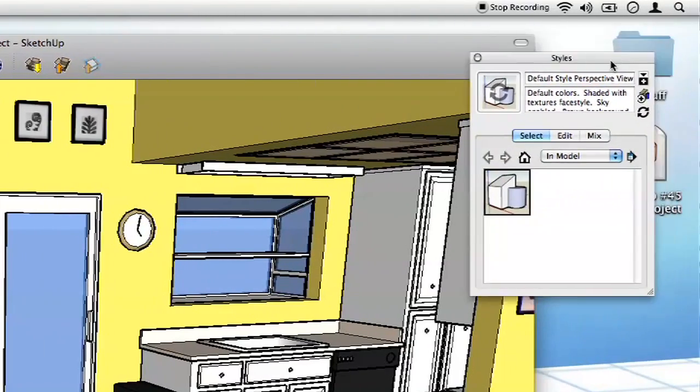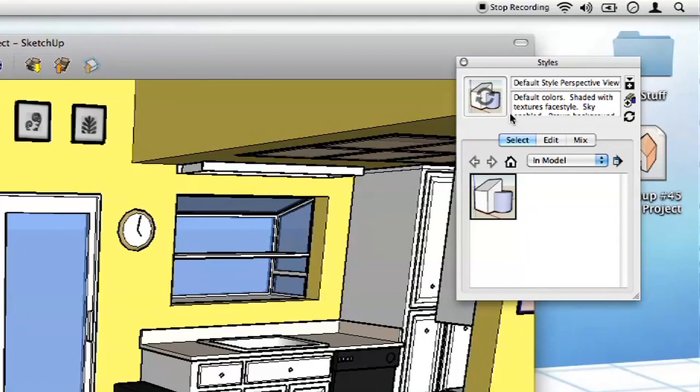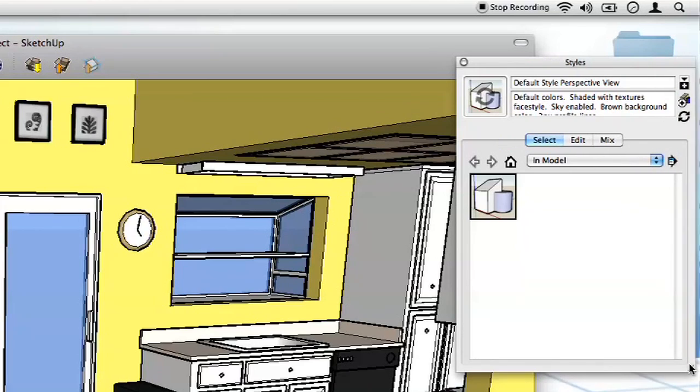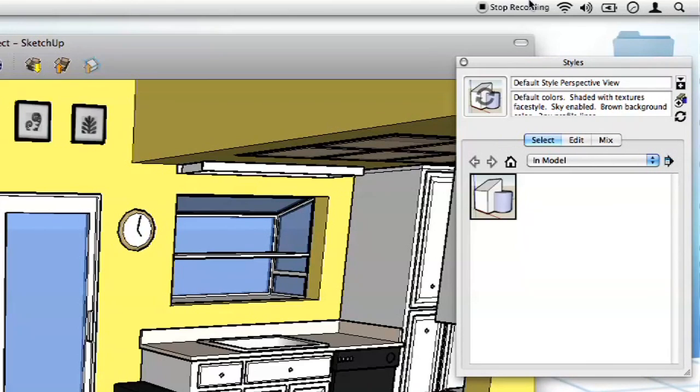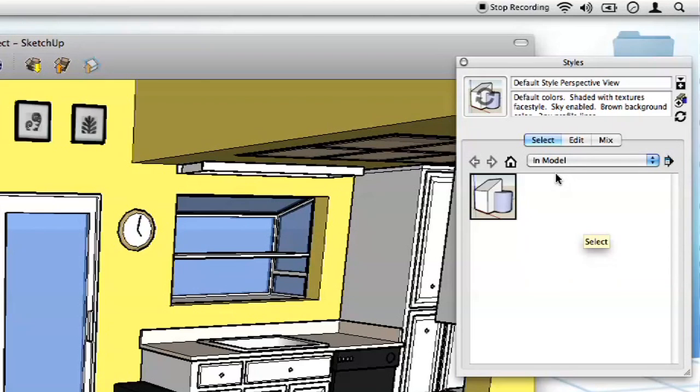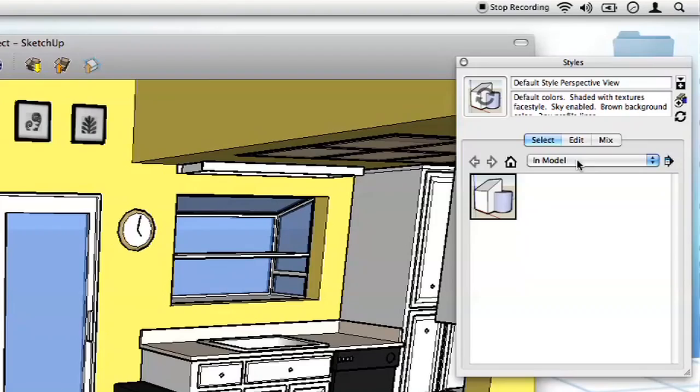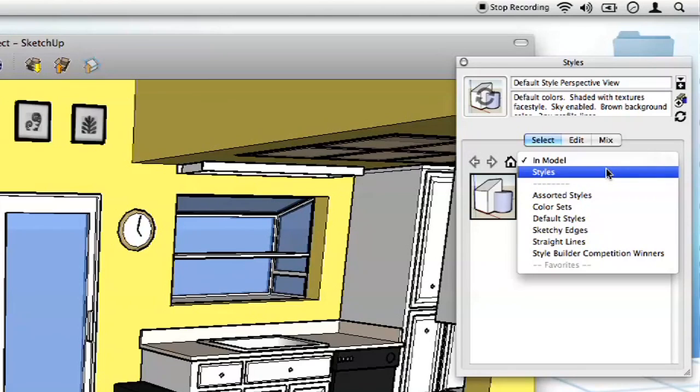Now, you can see right here, we've got icons down here, each one representing a different style. And then we've got the title and the description up top here. Let me make this a little bit bigger so we can see what we're doing. So you can see it says Default Colors, Shaded with Textures, Sky Enabled, Brown Background, all that stuff. That's the way your model looks normally. But we're going to make it so it doesn't look like that. We're going to be changing the category so we can see other styles. You can see right here, it says In Model. Well, those are basically any styles that have been applied to your model and are then associated with your model. So because we only have ever had the default style, that's the only one that's showing up. We're going to click on that and change the category.